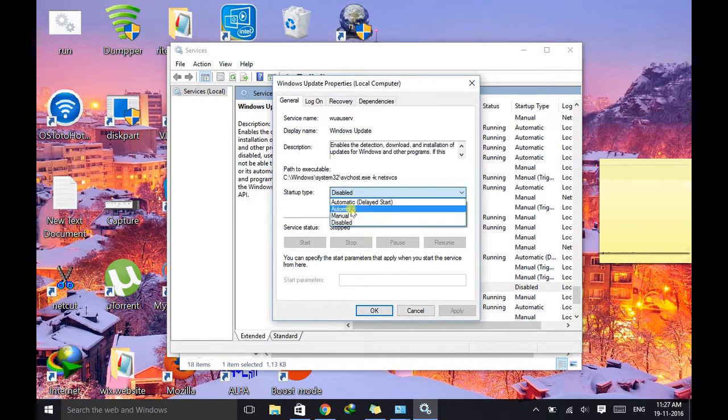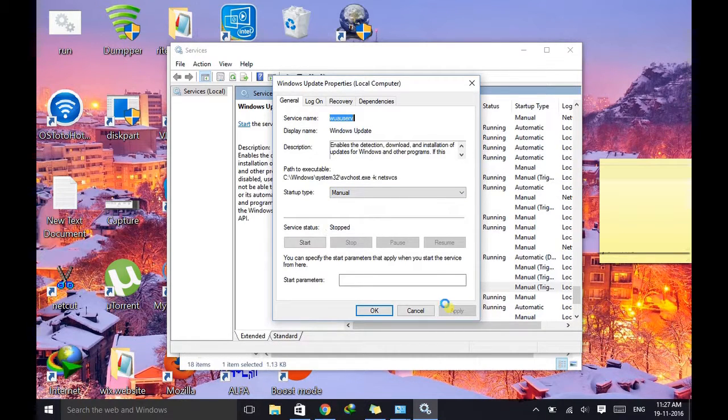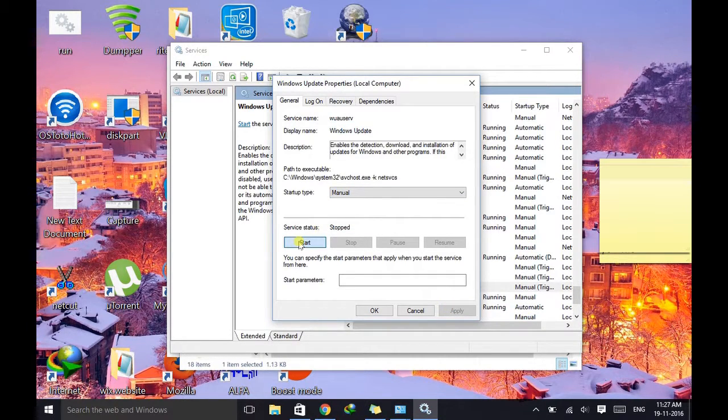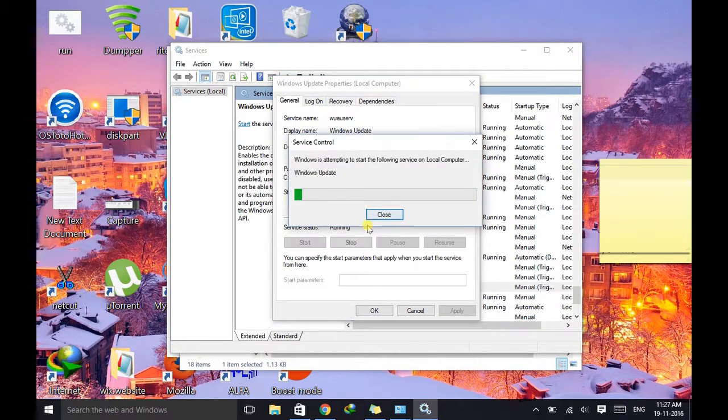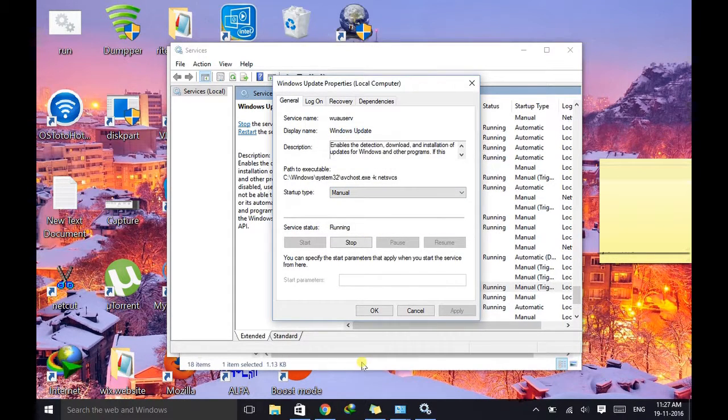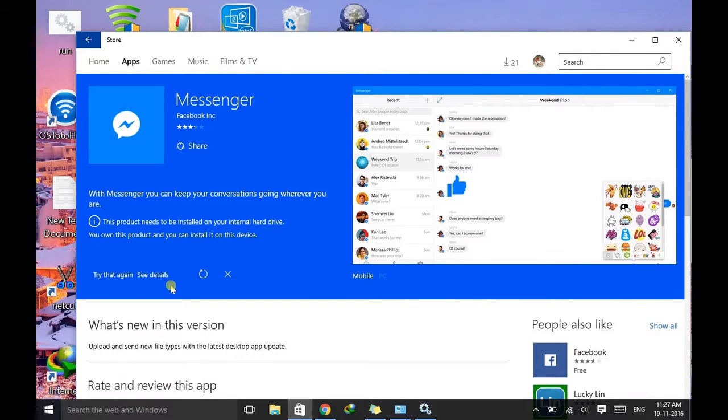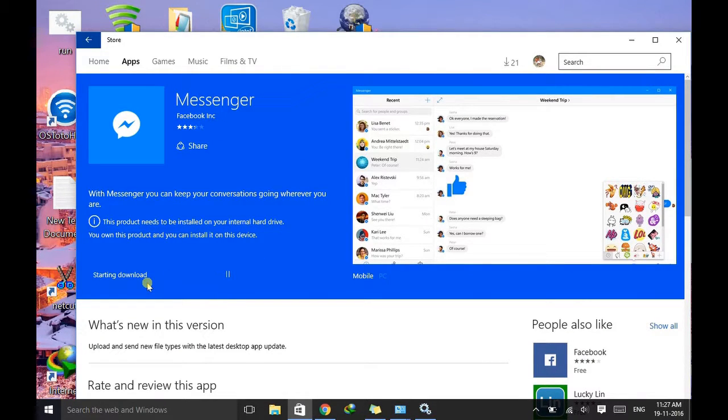So just you need is just manually start it. It starts your Windows Update and now you are able to download this software. So just press it and wait for the connection.